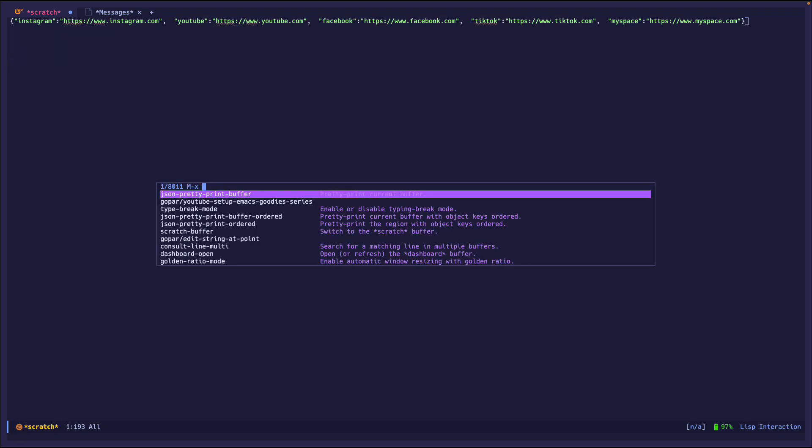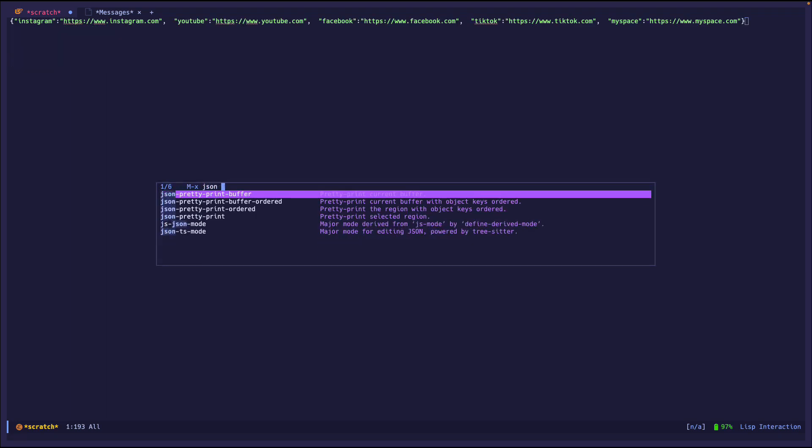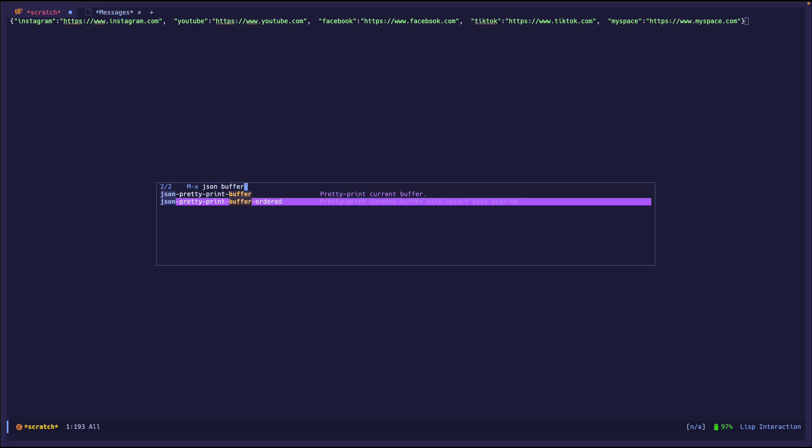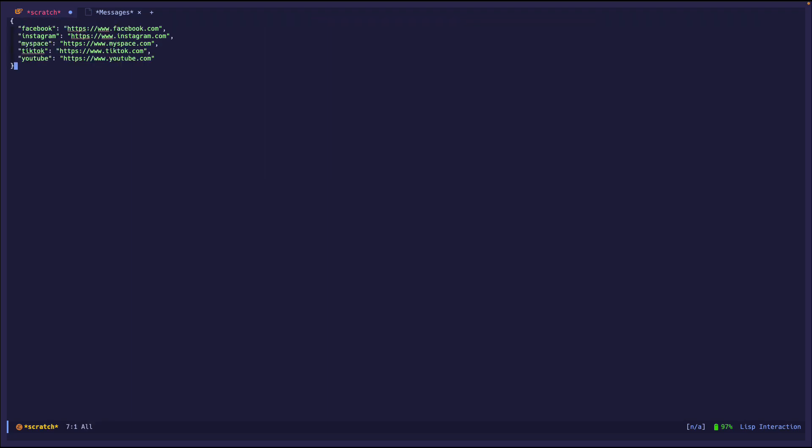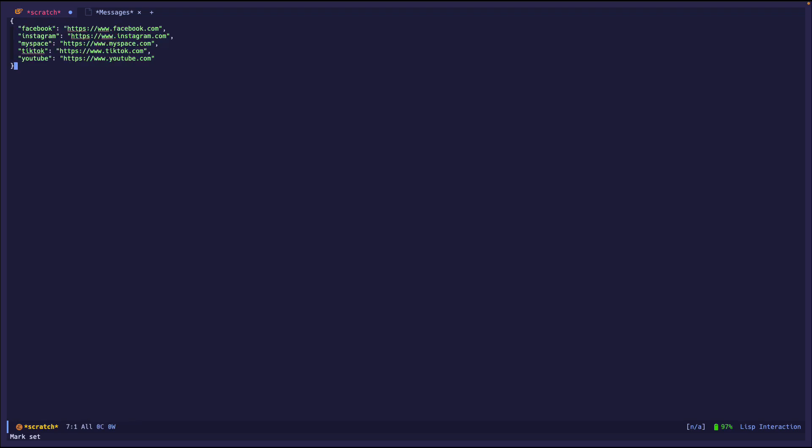Now if I go back and I do JSON buffer ordered, and let's go. Now look, it's alphabetically ordered, which is pretty cool. I actually think that's pretty neat that it does that. That's one way of ordering JSON.